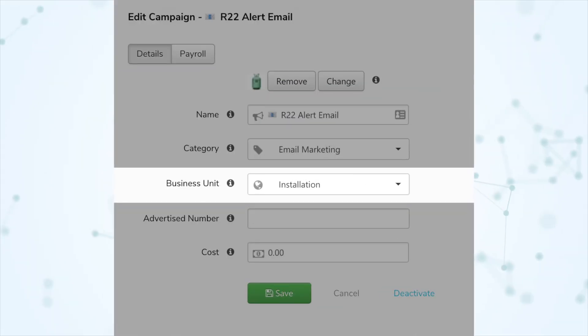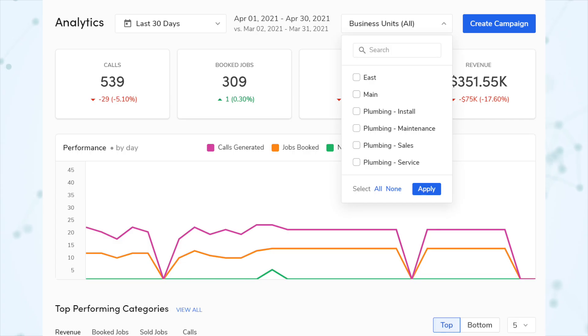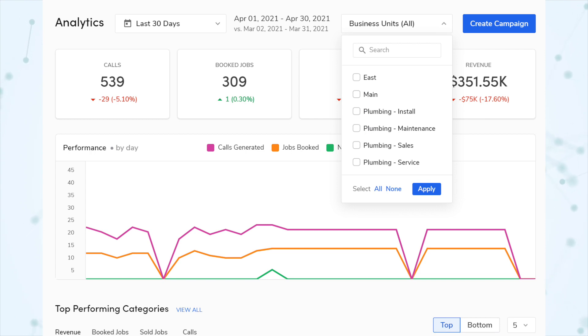Next, under Marketing, you can now filter marketing analytics by business unit. When creating a marketing campaign, you can assign it to a business unit. Now on the Marketing Analytics page there's a business units filter so you can filter your screen to only show campaigns associated with specific business units.